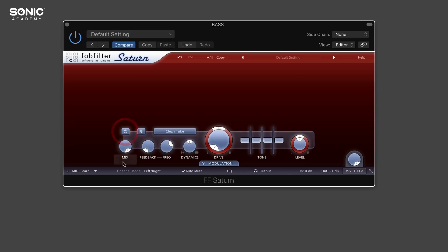At the bottom here we've got some cool parameters. We've got a bypass to switch a particular band on or off. Below that, we have a mix so we can blend in some of our dry signal and mix the dry and wet together.